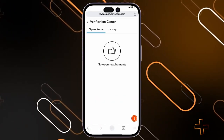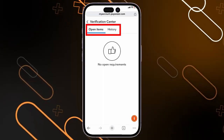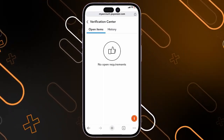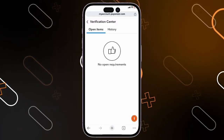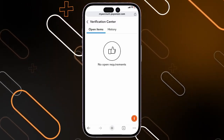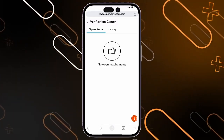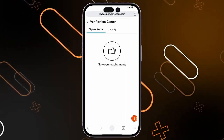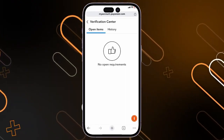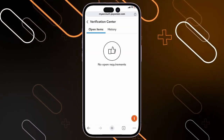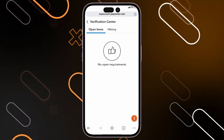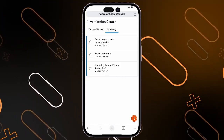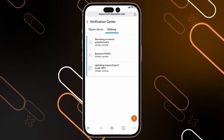Once you open it, you will find two categories: the open items category and the history. If you need any verification, it will be shown right here in the open items section. Sometimes they may ask for an ID verification or even a receiving accounts questionnaire. Once you click on the things that need to be verified, you can simply go to the history and you will see if it is under review, approved, or even rejected.